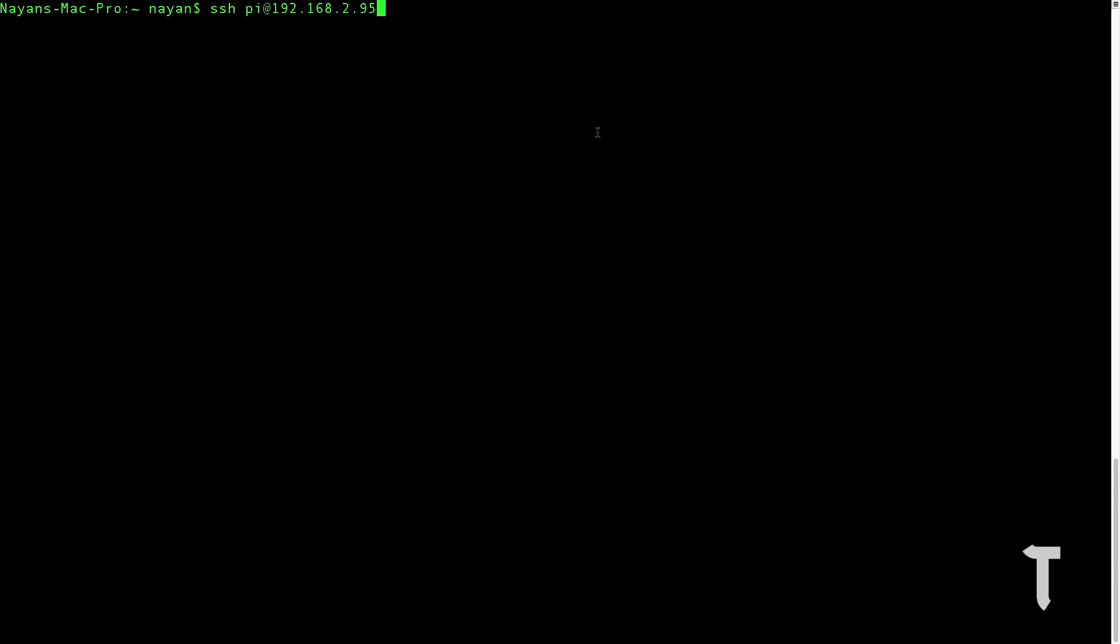To do that, you need to do certain settings in the LX terminal of your Raspbian operating system. I'm going to access my Raspberry Pi through SSH, and I'm doing this SSH via Ethernet cable. It is not connected on a wireless network yet, so let's proceed.